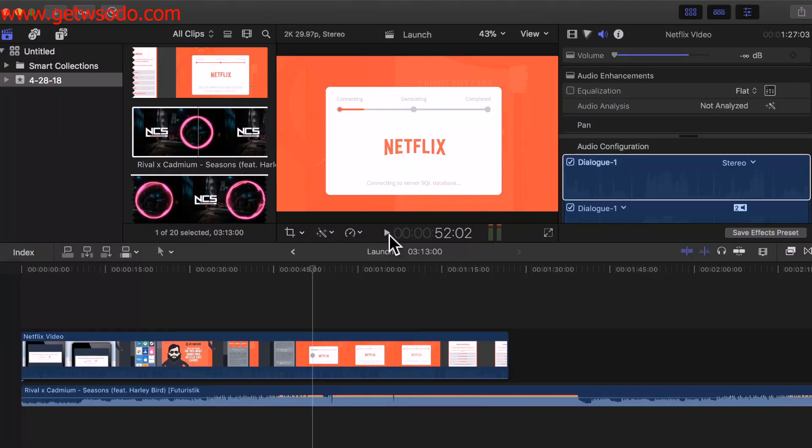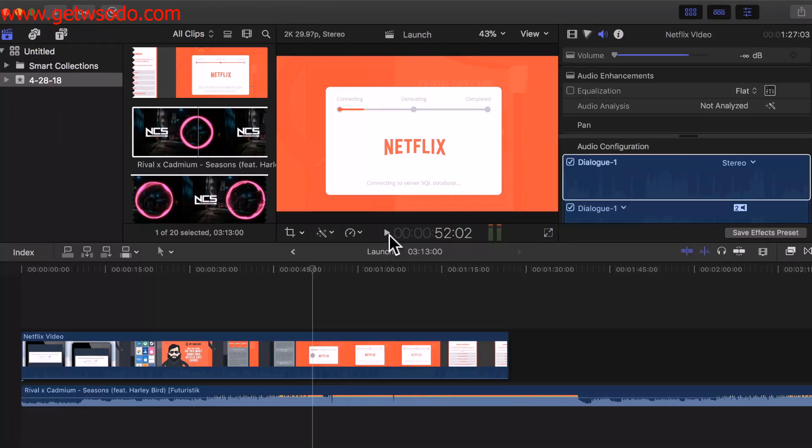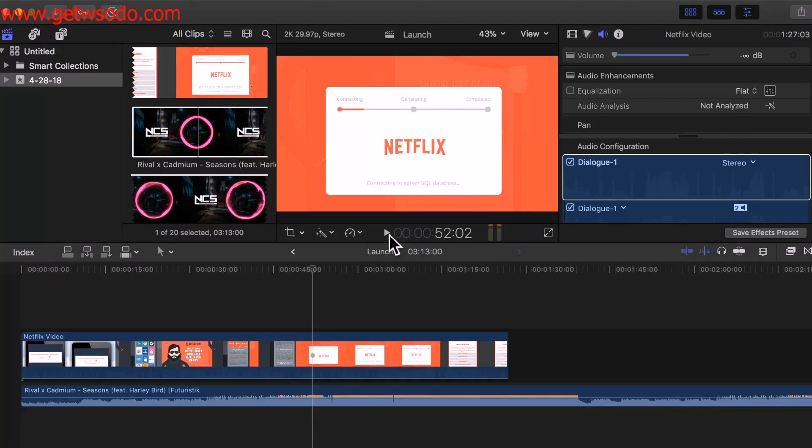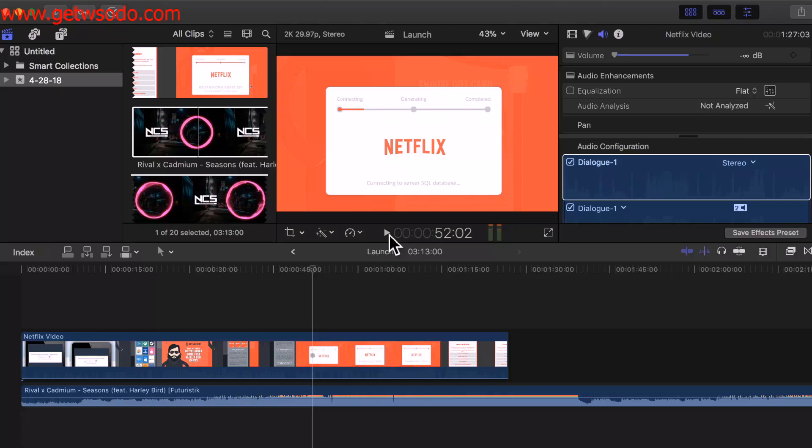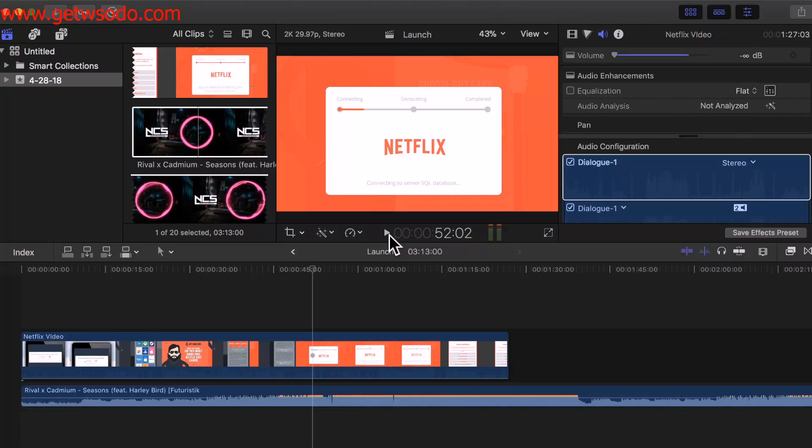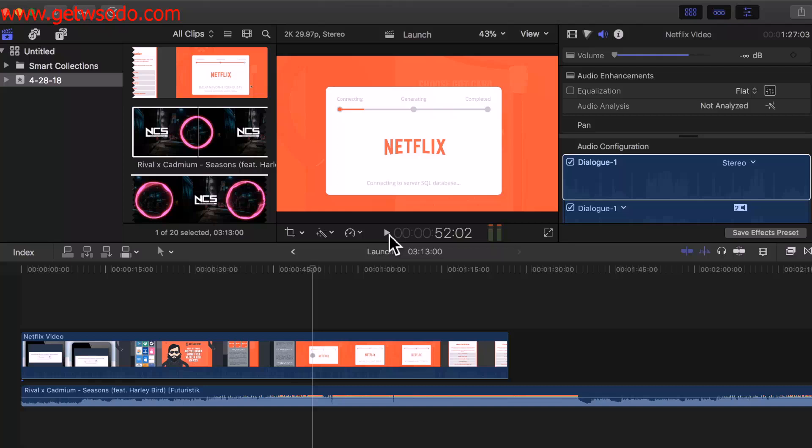Once you get into the groove of this, it's going to be game over. Because once you see one video, how good one video is doing, you're going to want to do another one and then another one and then another one, just keep on churning them out. You will have a whole network, an empire of YouTube videos working around the clock for you 24/7.